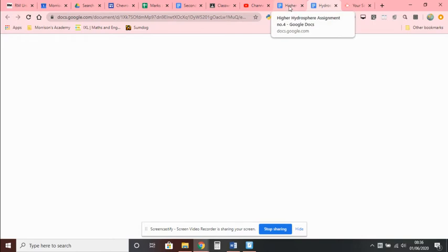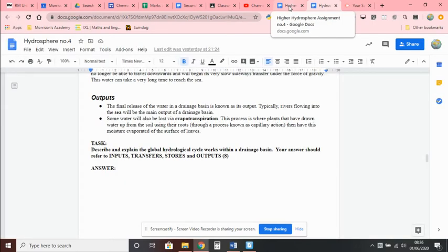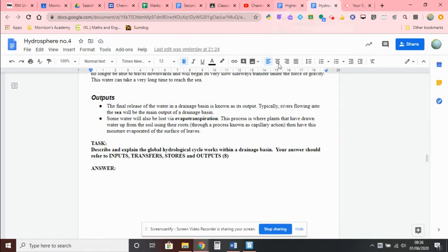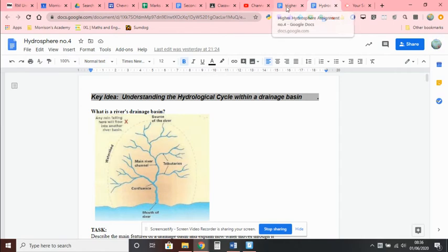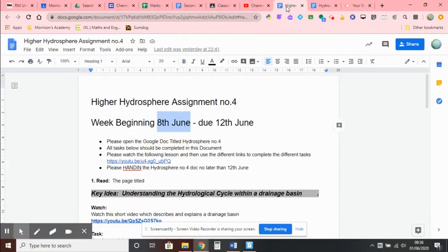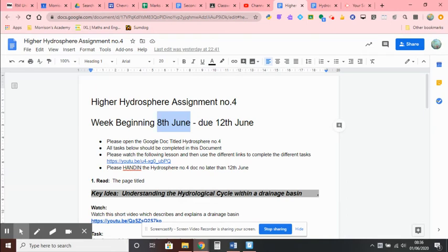Which is titled assignment number four. And you're going to complete all your answers in this document. There are four questions, starting off with a question on the drainage basin, and then there are three other tasks after that. You will know it's just like in previous assignments, a task that involves you drawing on a piece of paper and then taking a photograph and uploading it to the Google Drive and then copying it into the correct place in the document. So you will need a paper and something to draw with.